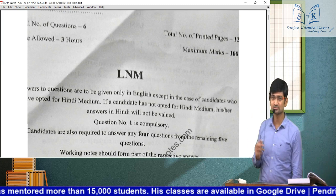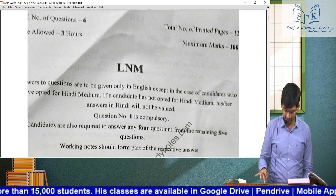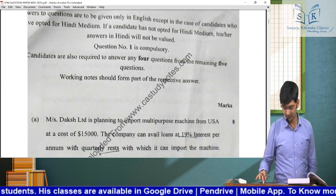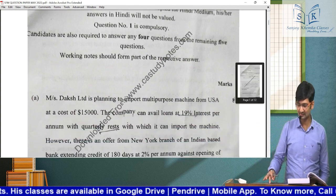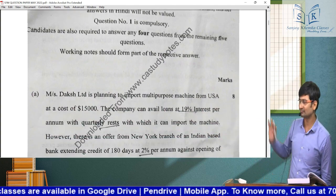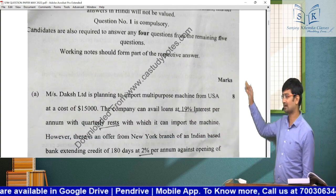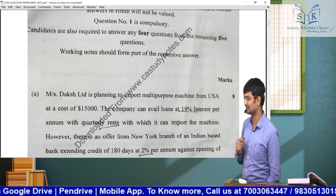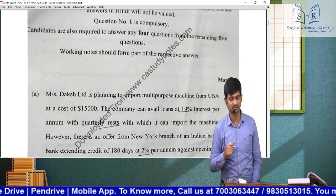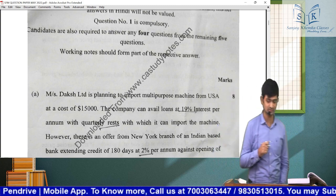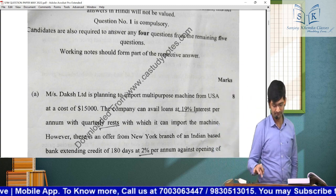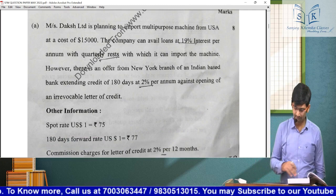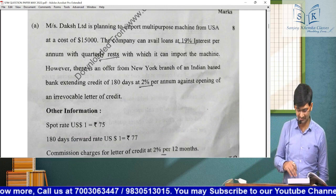Just to start off with the paper — question number one is compulsory, and you have to appear for any four out of the remaining five questions. Question number 1A was a forex sum.